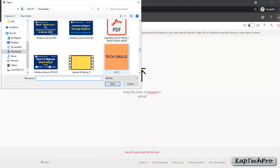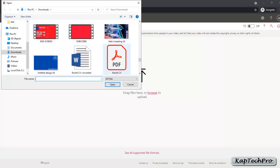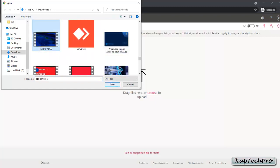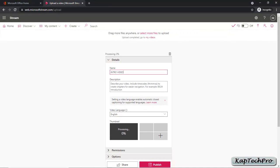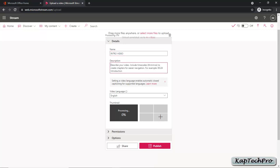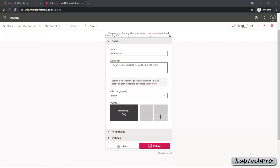I have two videos to upload. First, I will upload my Intro Video — this is my channel Intro Video. You can see it is uploading. You can enter the name of the video; by default, the name will be the same as the file name, but you can change it. In the description, you can enter a description of the video, just like we do for YouTube. I have entered: This is my Intro Video of Channel CapTechPro.